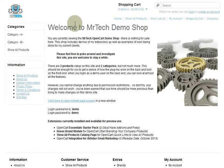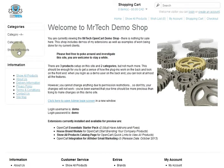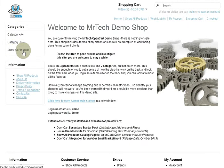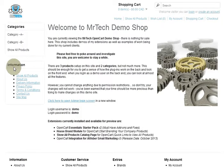In the categories module, if you use it, it will show the 'Show All Products' link at the very bottom of all your other categories. Let me show you how that works — there you go. Same thing with the information module.